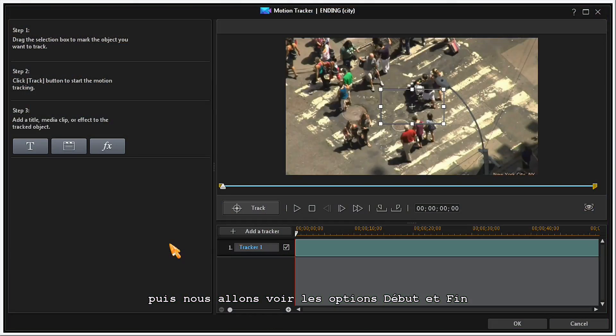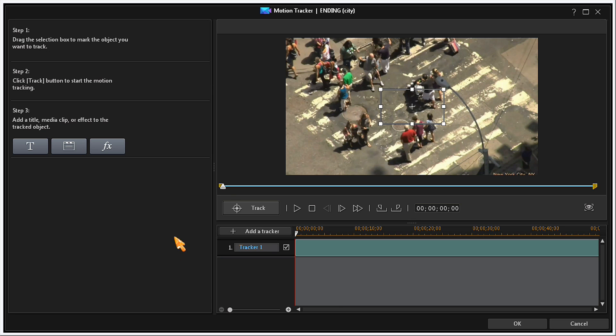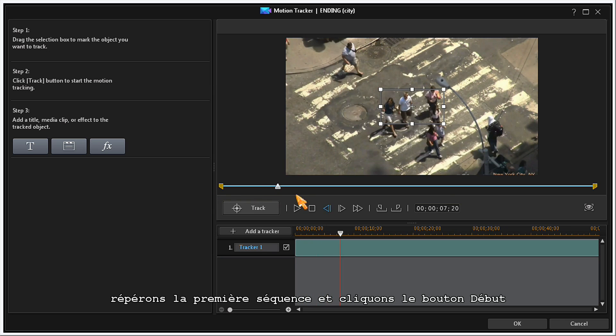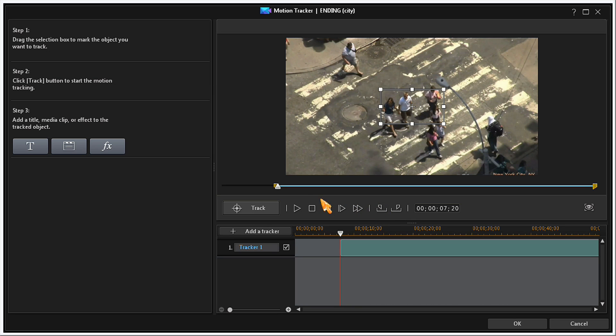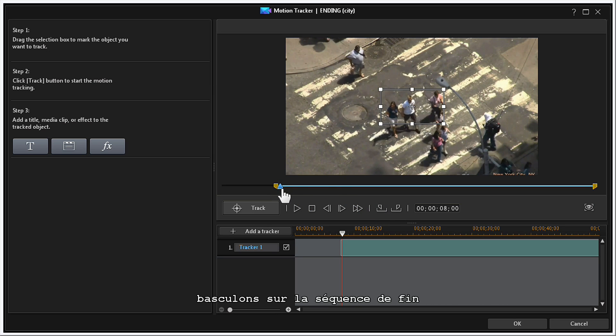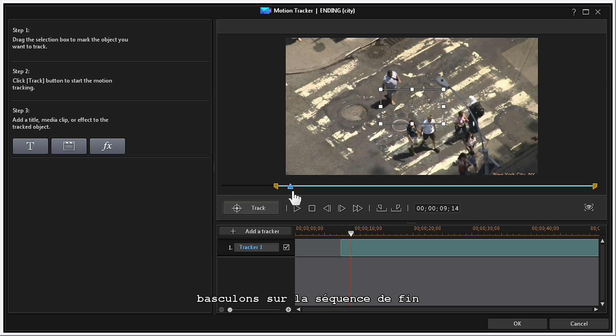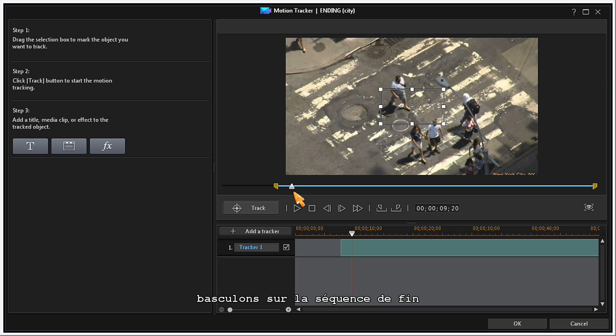Finally, we'll look at the Mark In and Mark Out option. Locate the first sequence and click on the Mark In button. Move down the timeline to the Sequences End and click on the Mark Out button.